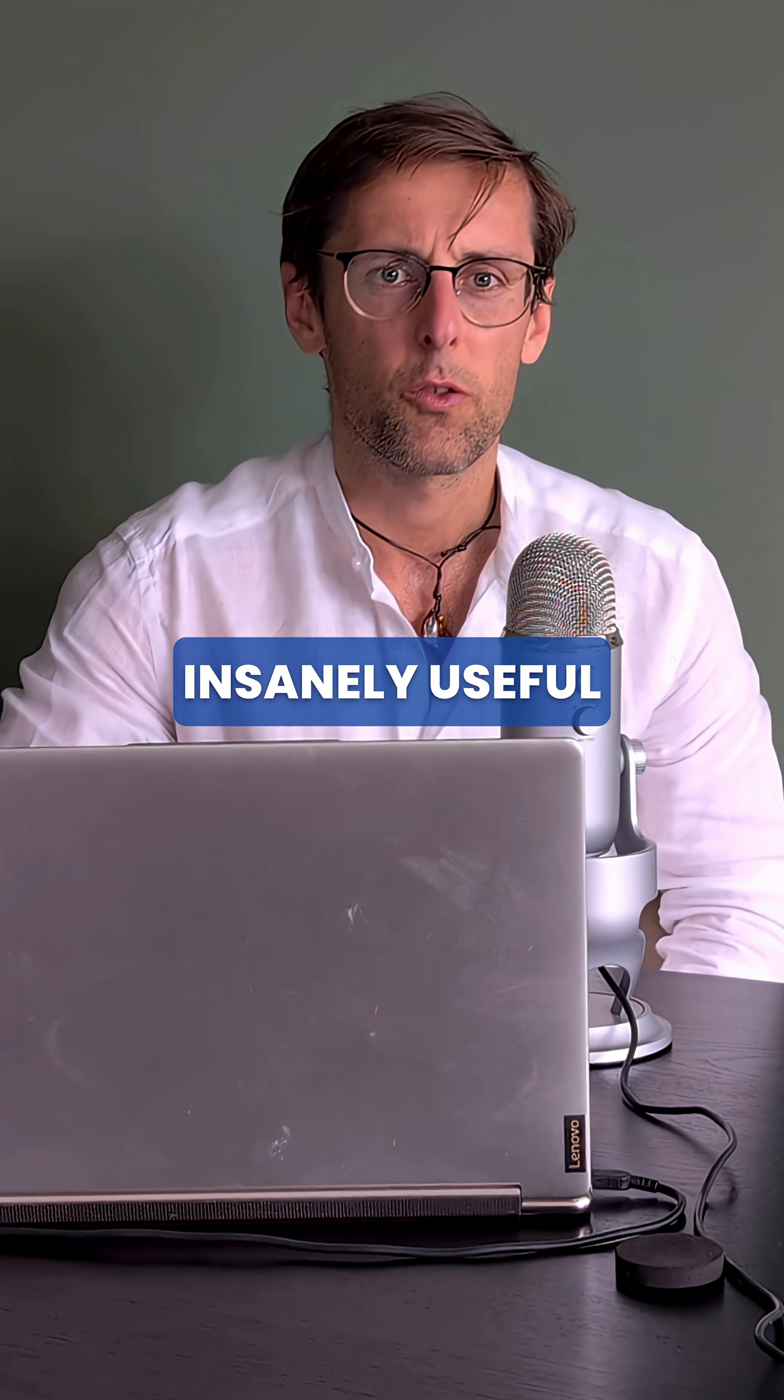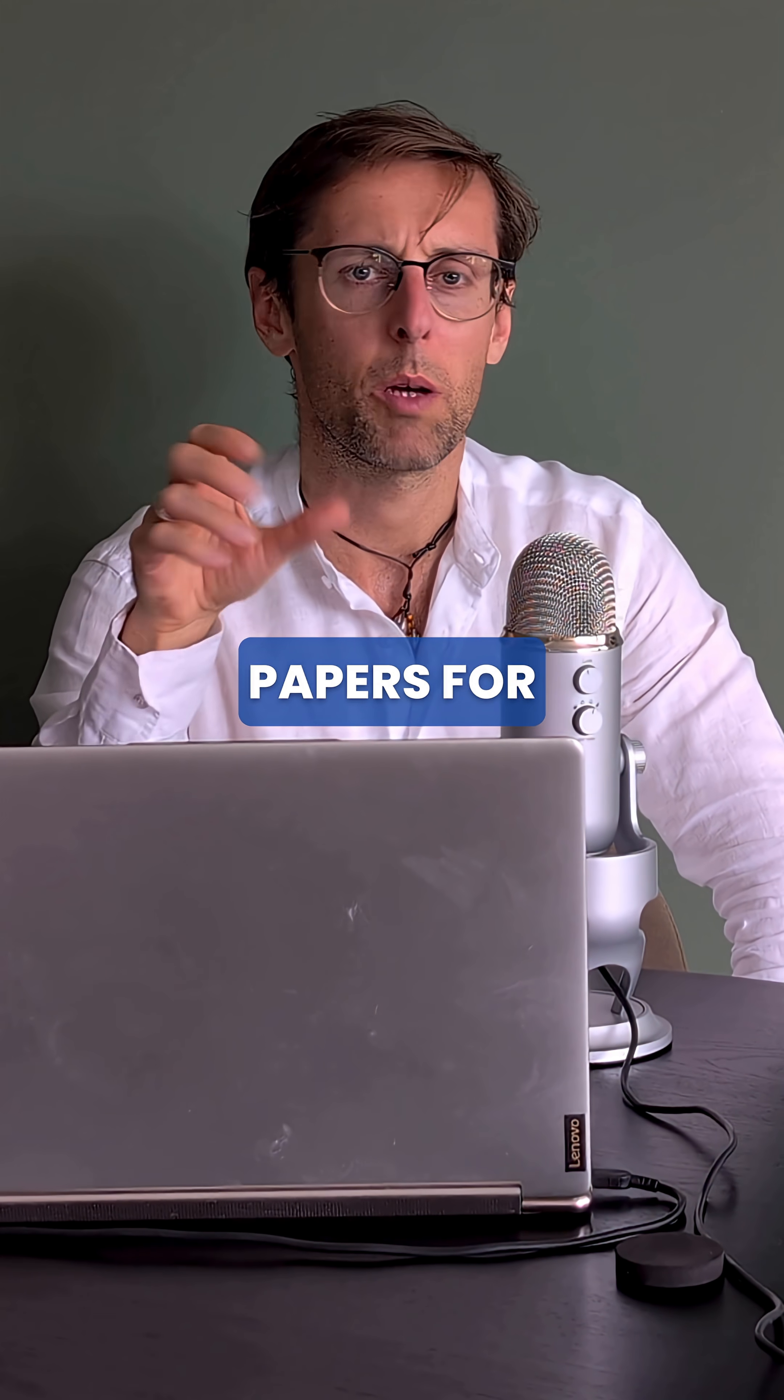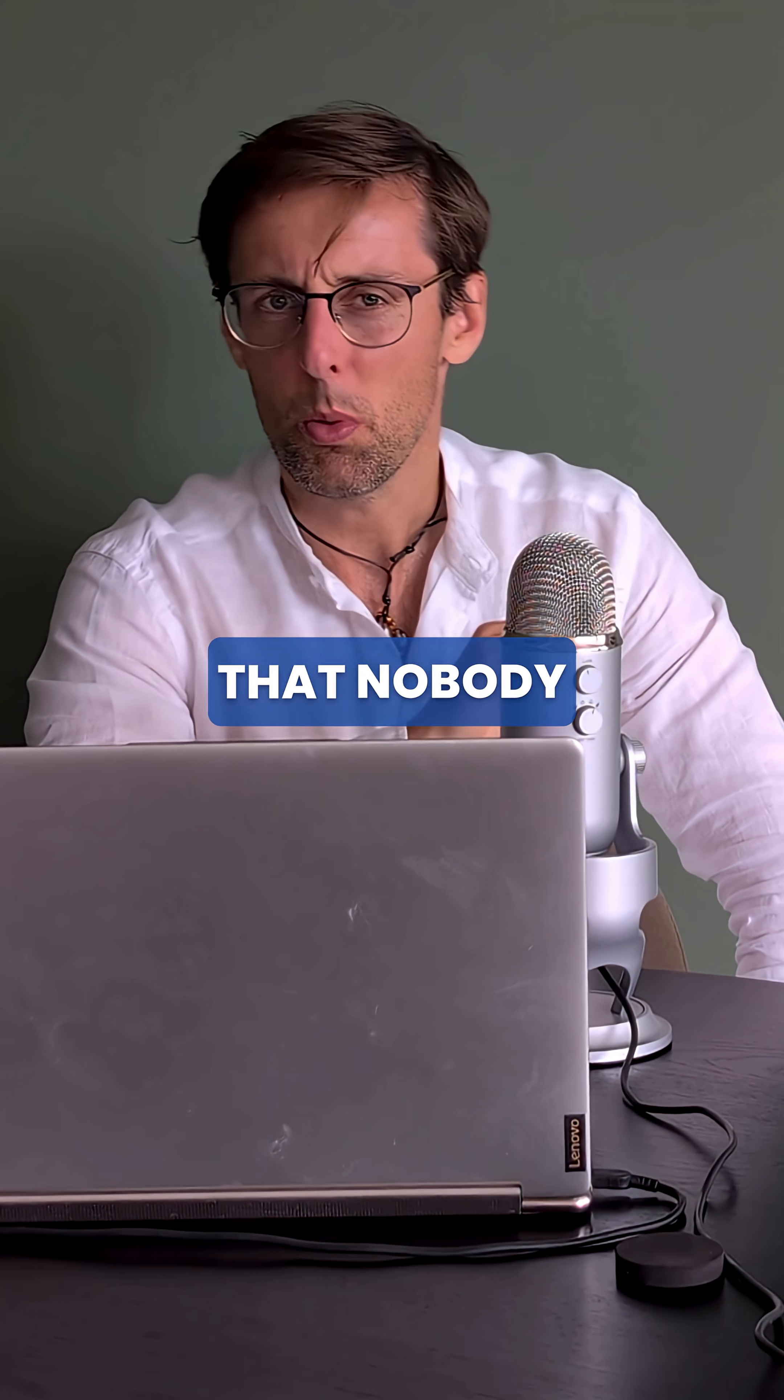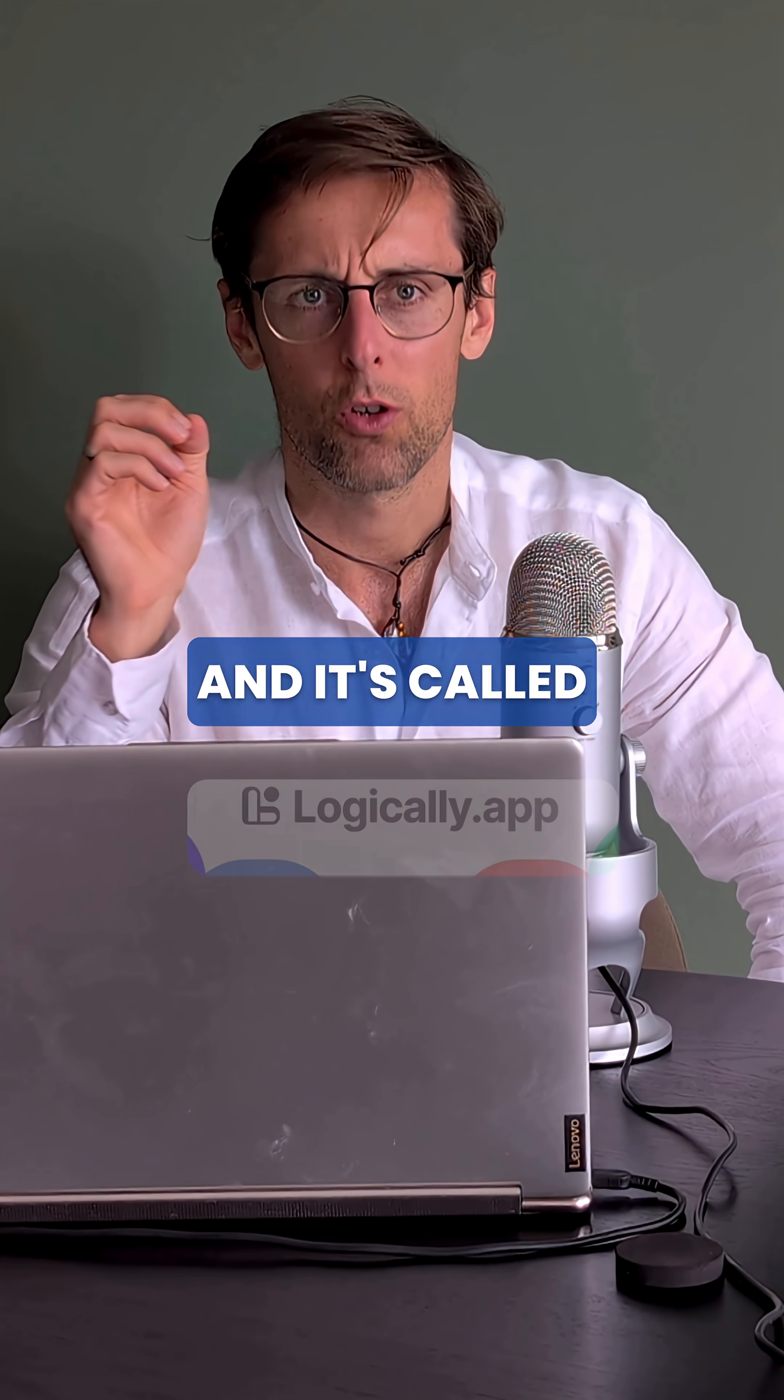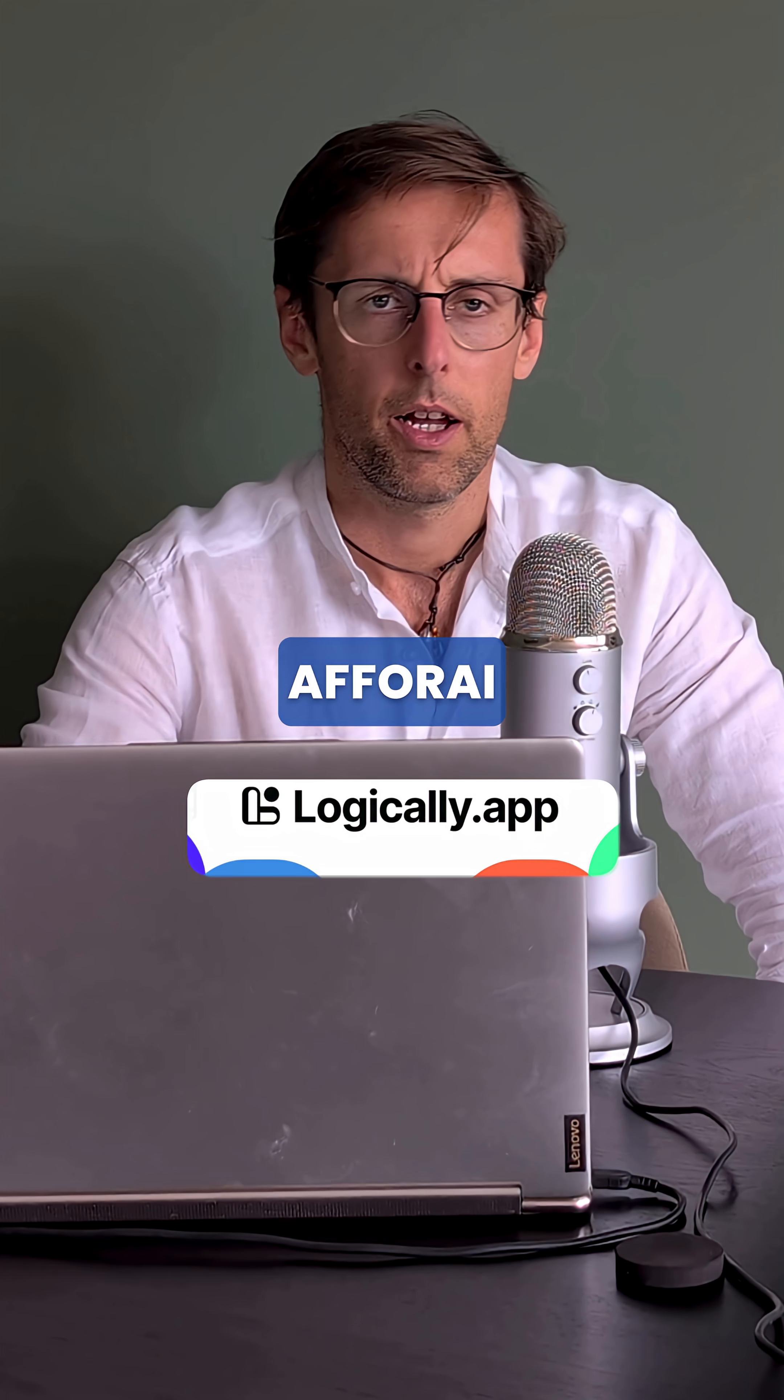The next insanely useful AI research tool to help you write research papers for Q1 journals is a tool that nobody actually talks about, and I think it's incredibly useful. It's called Logically, formerly known as Aphorite.